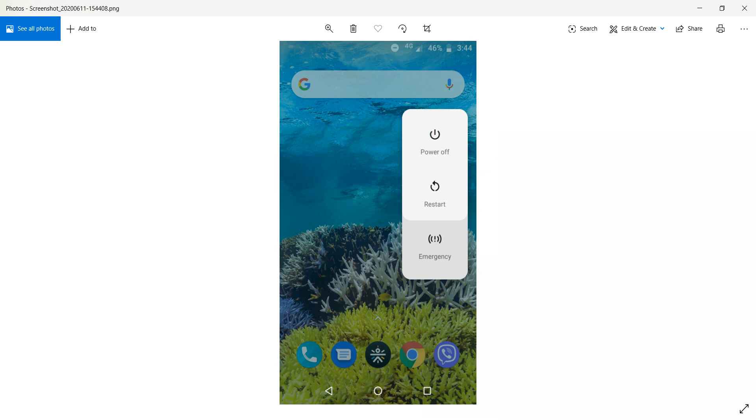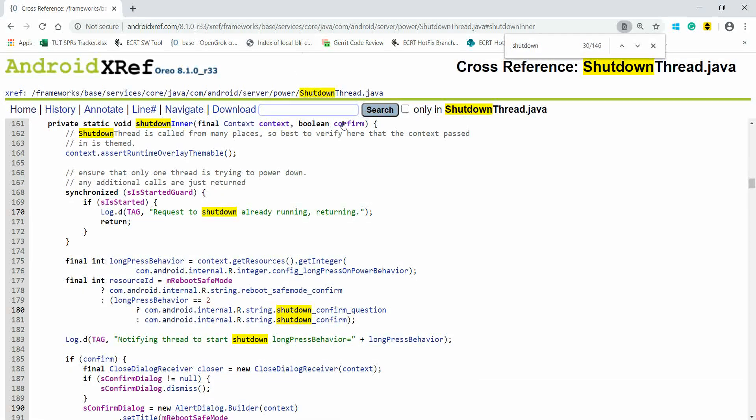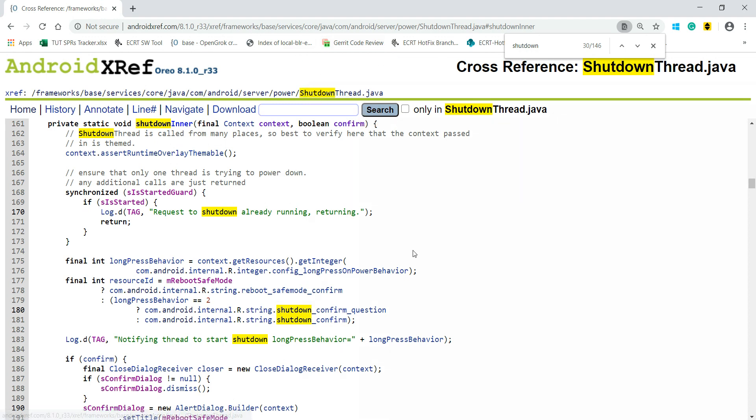So in this video, what I wanted to tell: when we click on the power button, the function which is responsible is shutdownInner function, and it is present in ShutdownThread.java. PowerManagerService is not responsible for shutting down the device—it comes from a separate thread and is present in this particular directory.